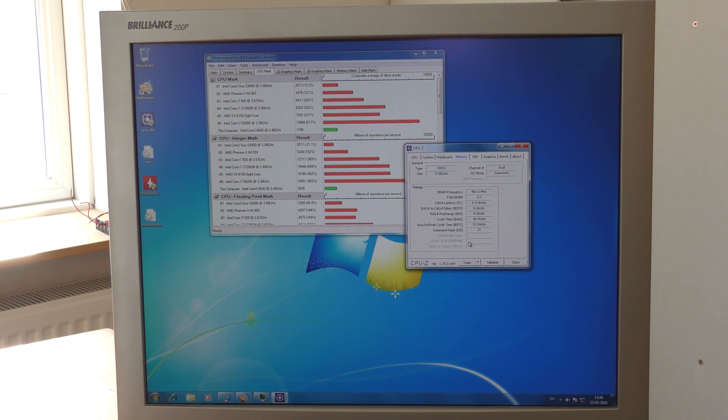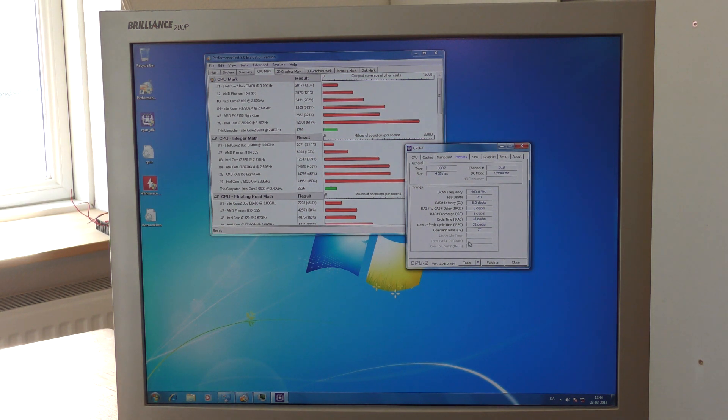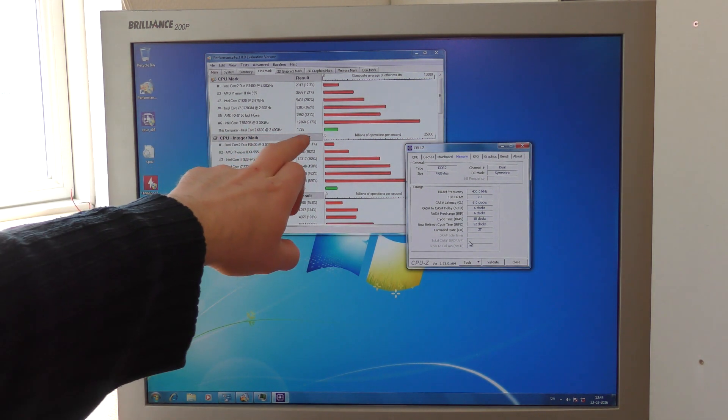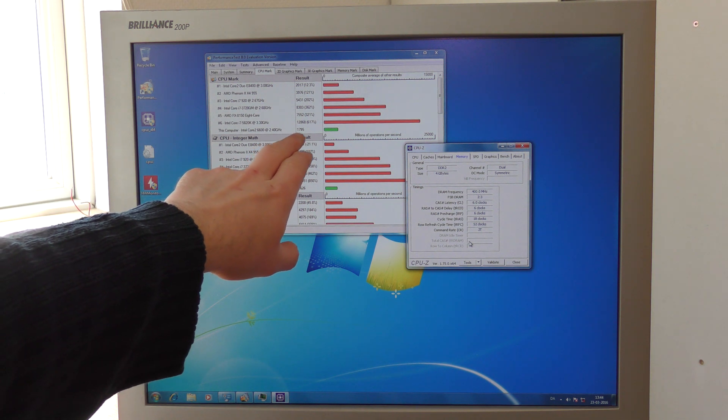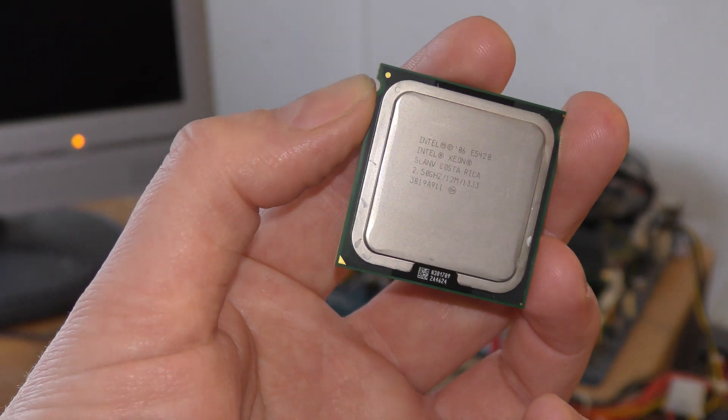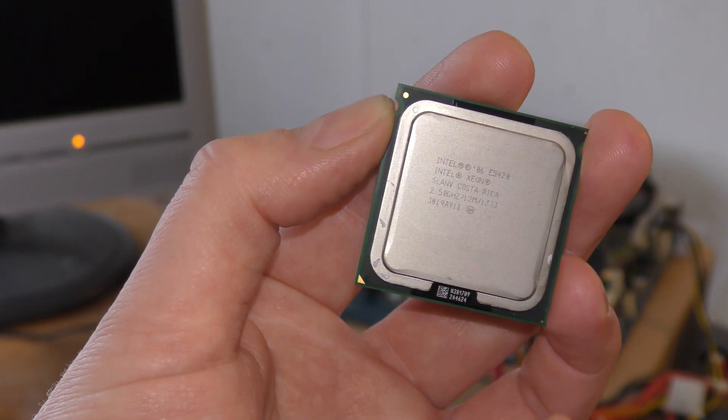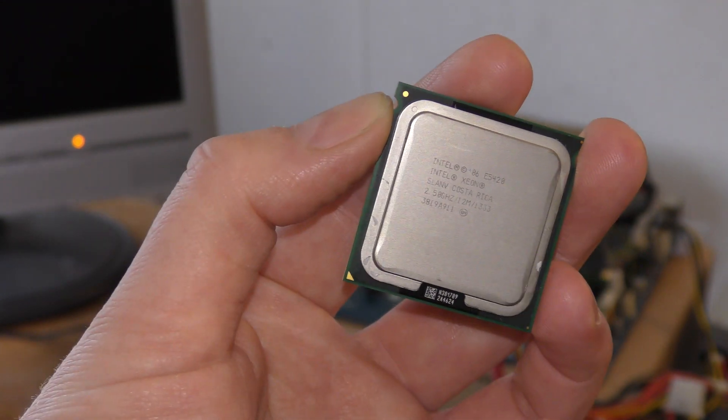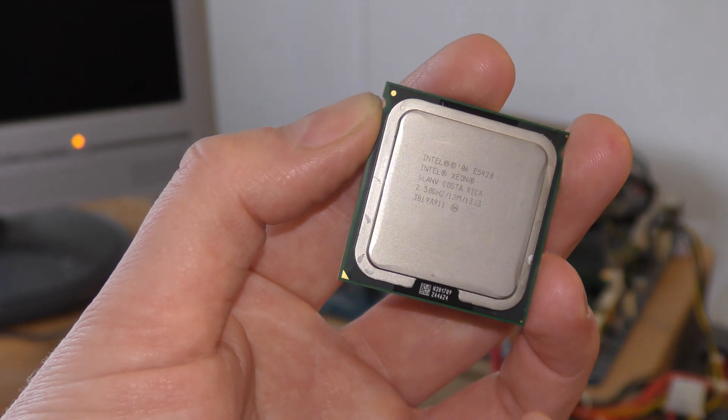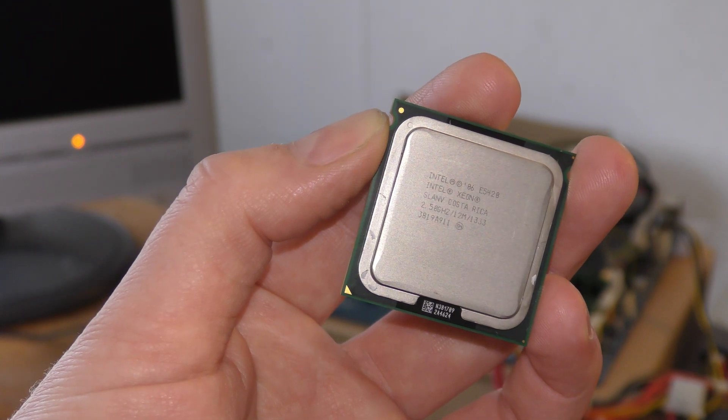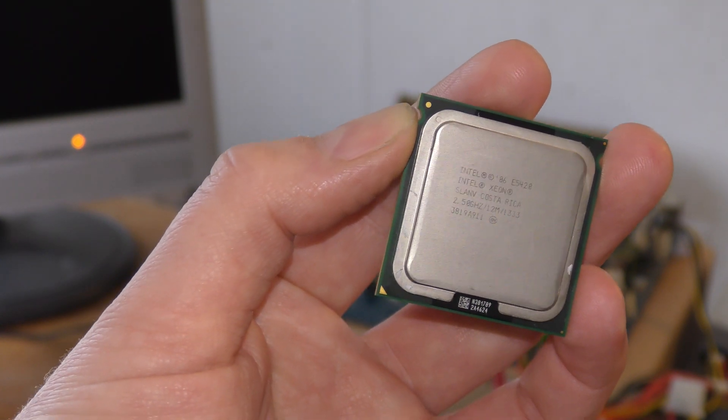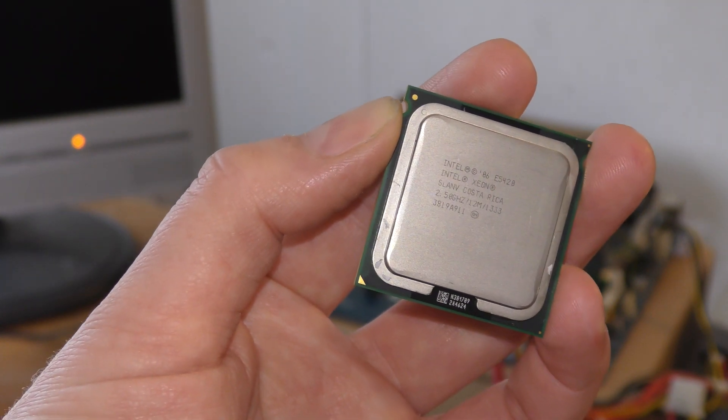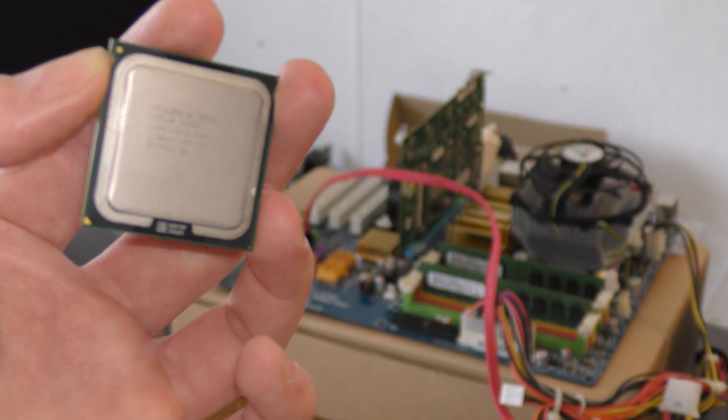We're going to take out the CPU and put in the Xeon. The result up here now hit 1795. The processor that we're going to be trying with first is this Intel Xeon 5420, which is a quad-core 2.5 gigahertz. So we are going to be putting that in the system board.